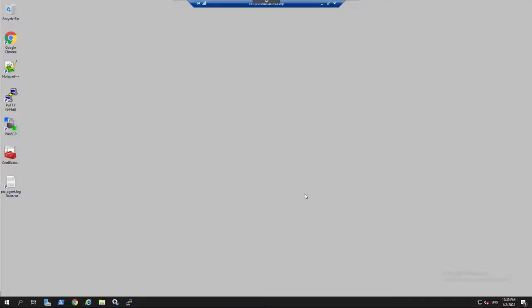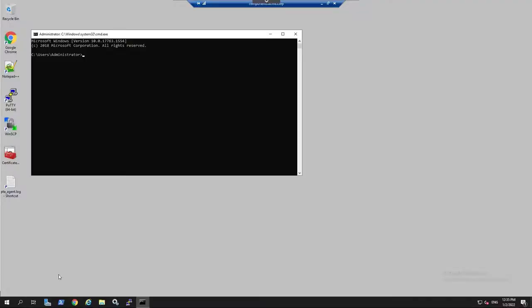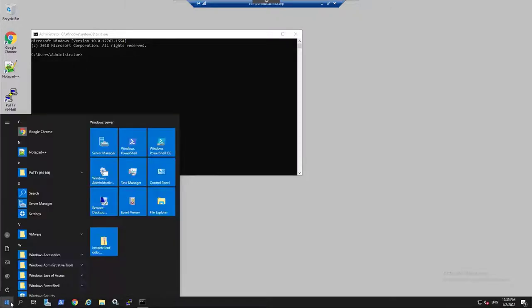Now you can perform actions on the remote server using a native user experience as a local administrator, without having the actual local administrator password, and without having to go to the CyberArk web portal to launch the connection.